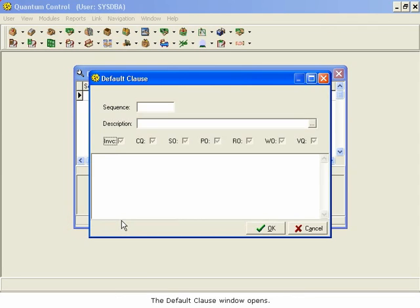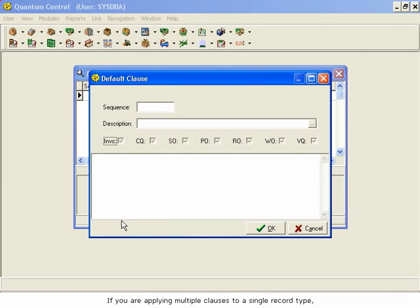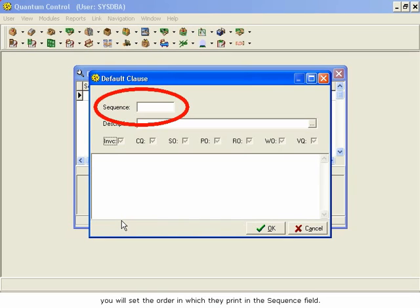The Default Clause window opens. If you are applying multiple clauses to a single record type, you will set the order in which they print in the Sequence field. Type 1 in the Sequence field.